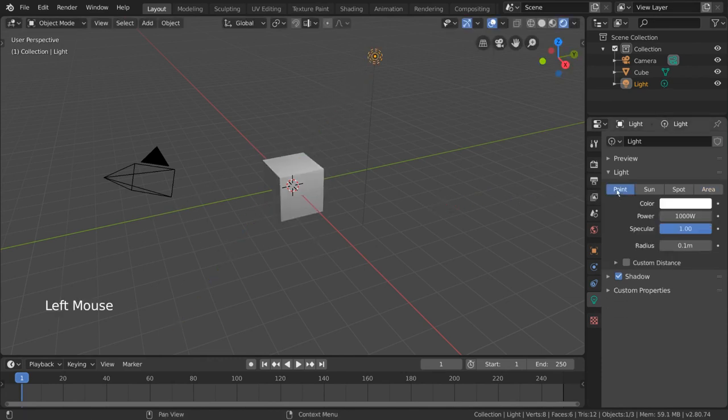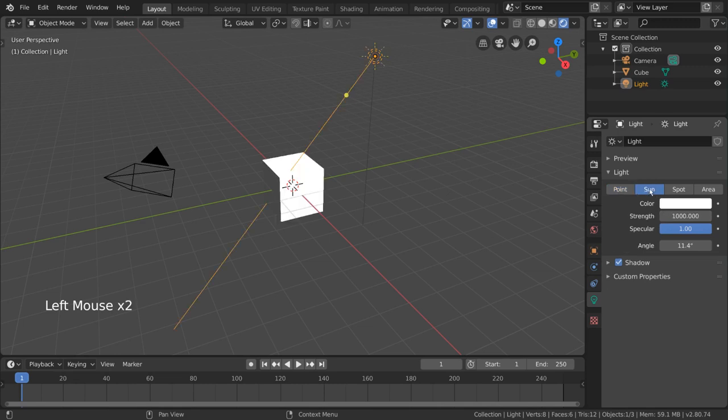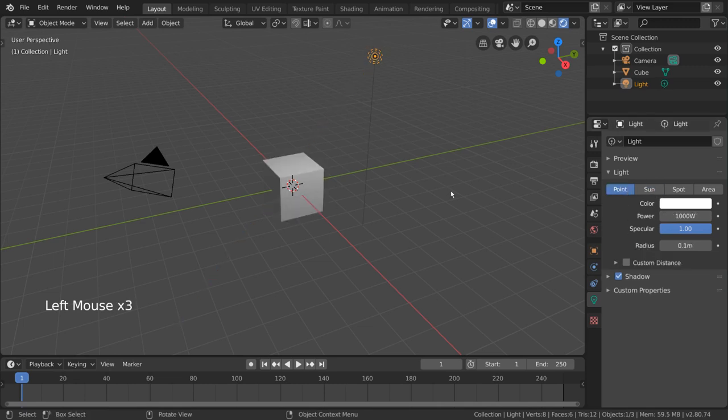There are also additional settings for each one you can play with, but this is the basic idea behind each light object type.